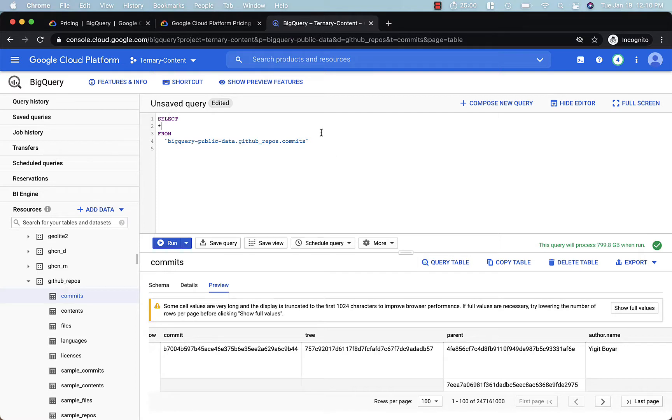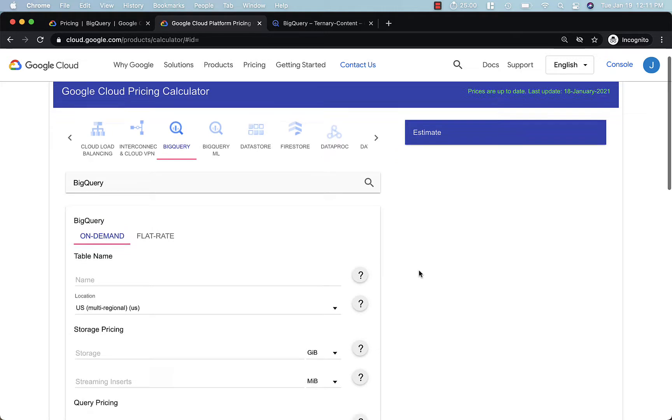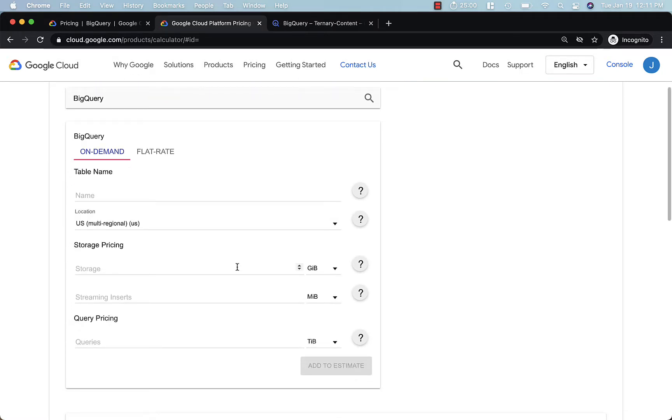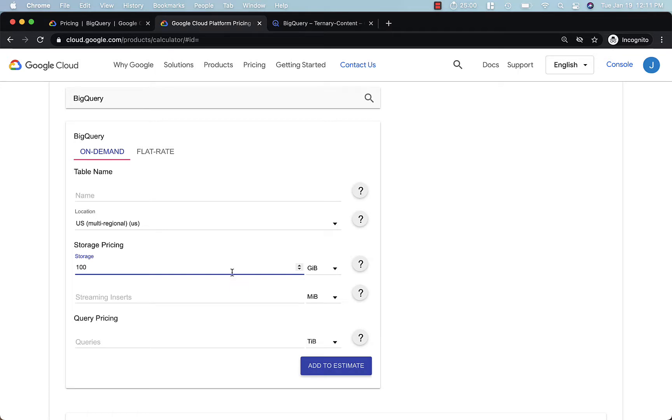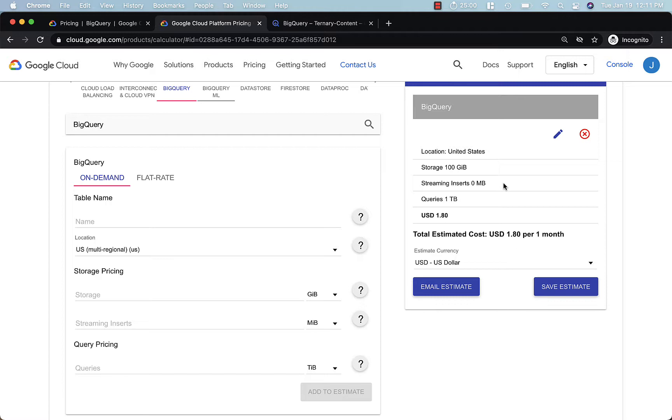Another best practice for estimating your BigQuery costs is to use the Google Cloud pricing calculator. This is useful for when you want to know how much you can expect to pay per month for BigQuery. So in this case, maybe we have 100 gigabytes of data stored, and we expect to query maybe one terabyte per month. So in this case, it's pretty affordable, $1.80 US per month.